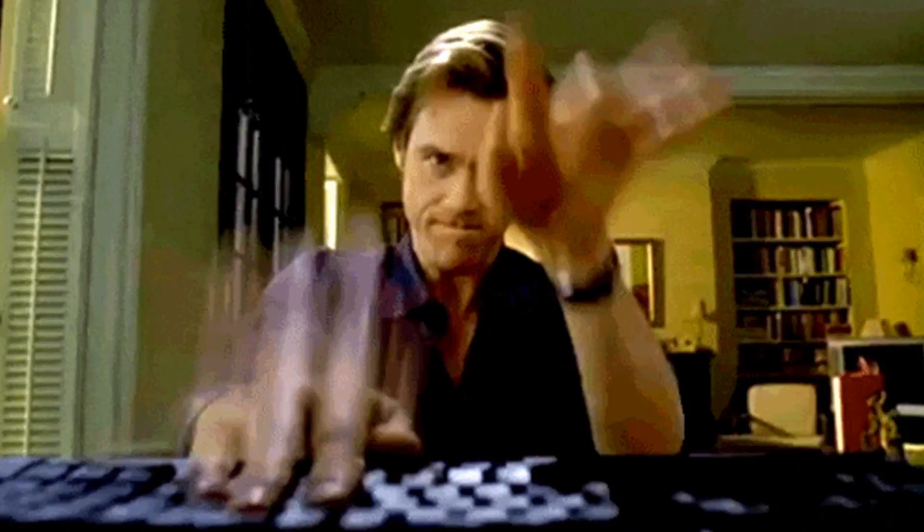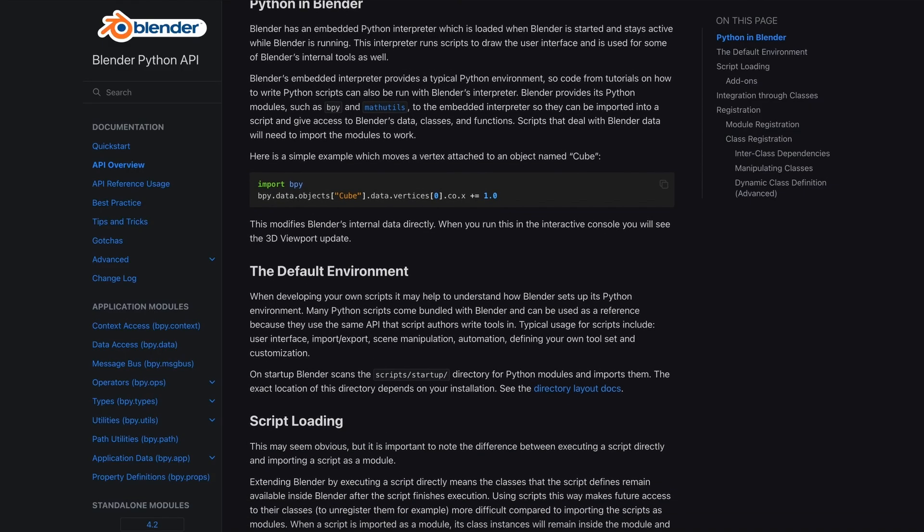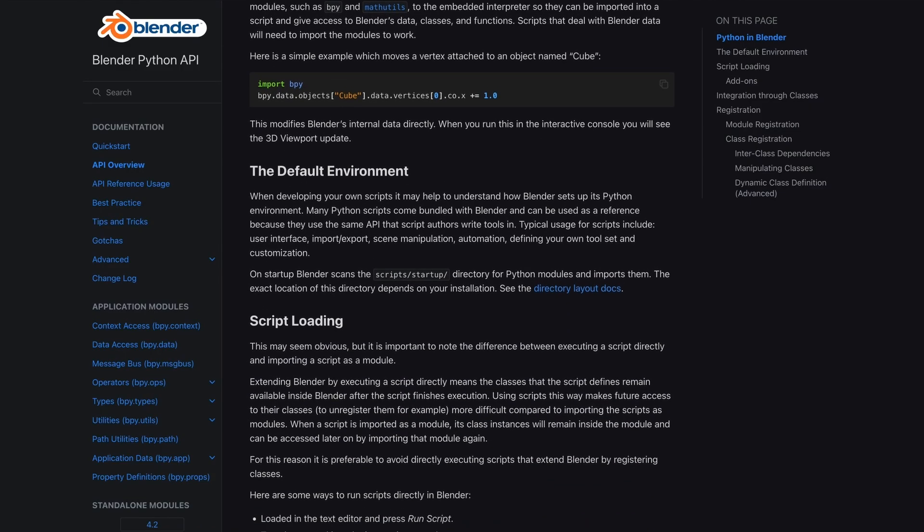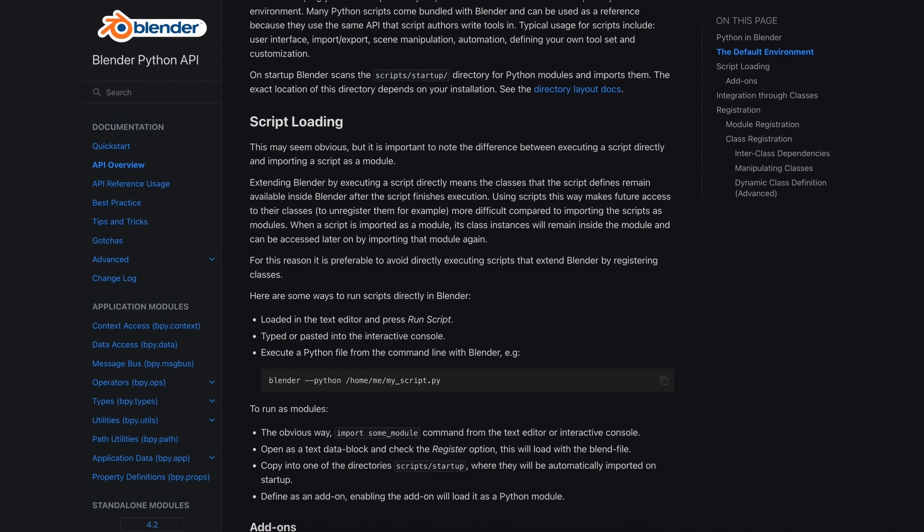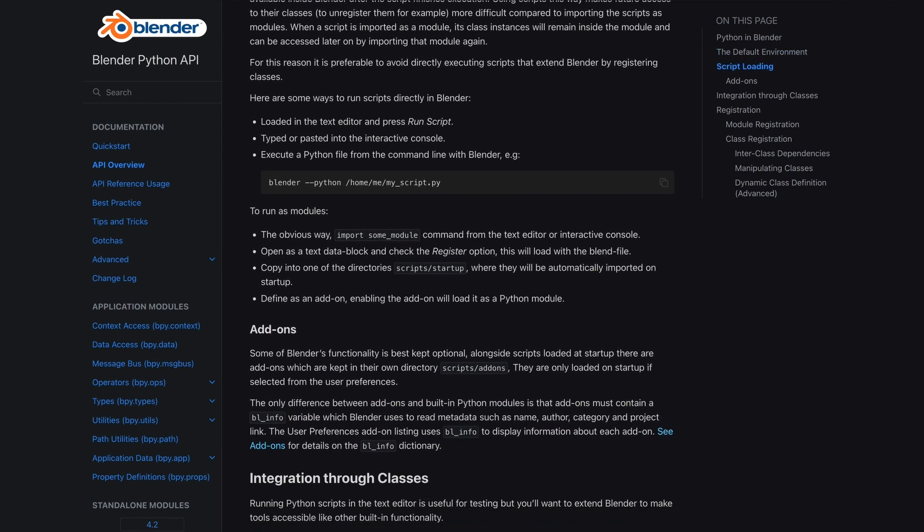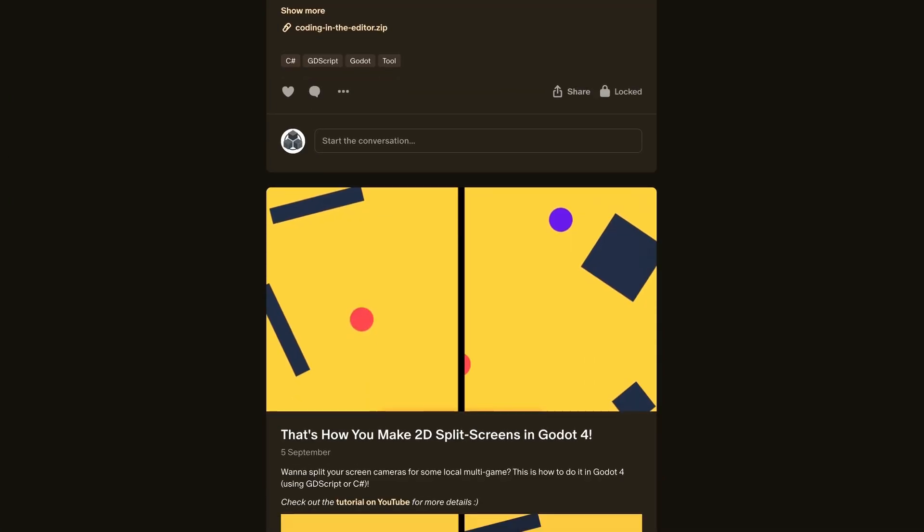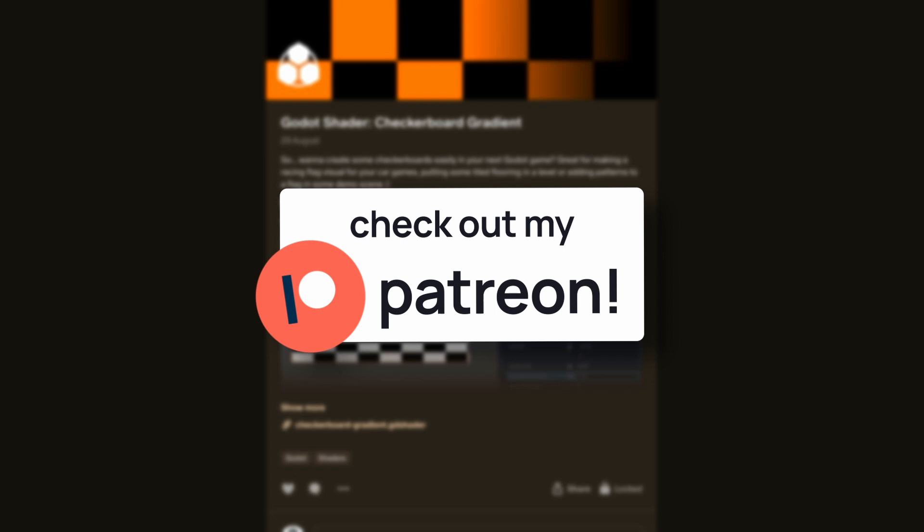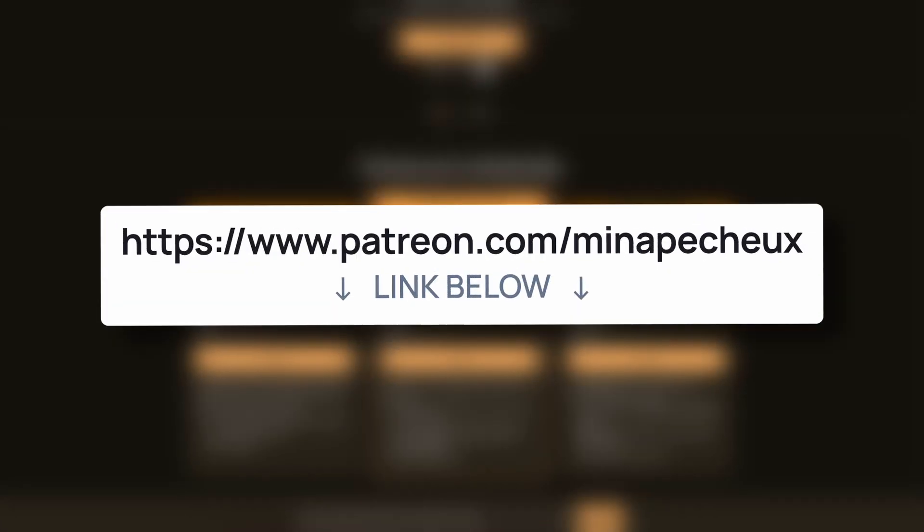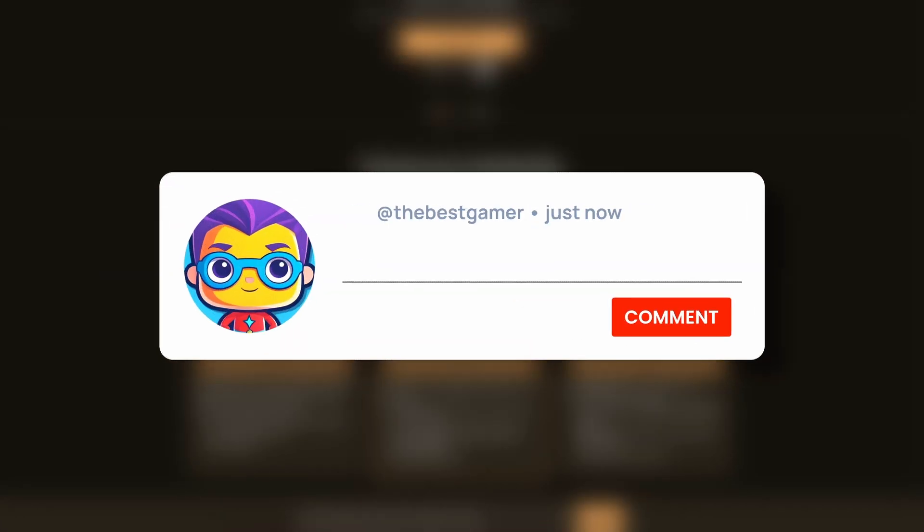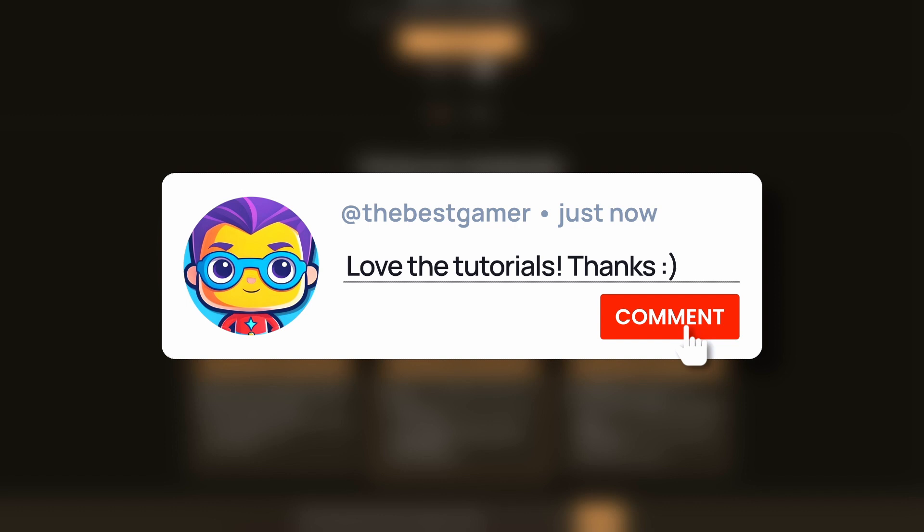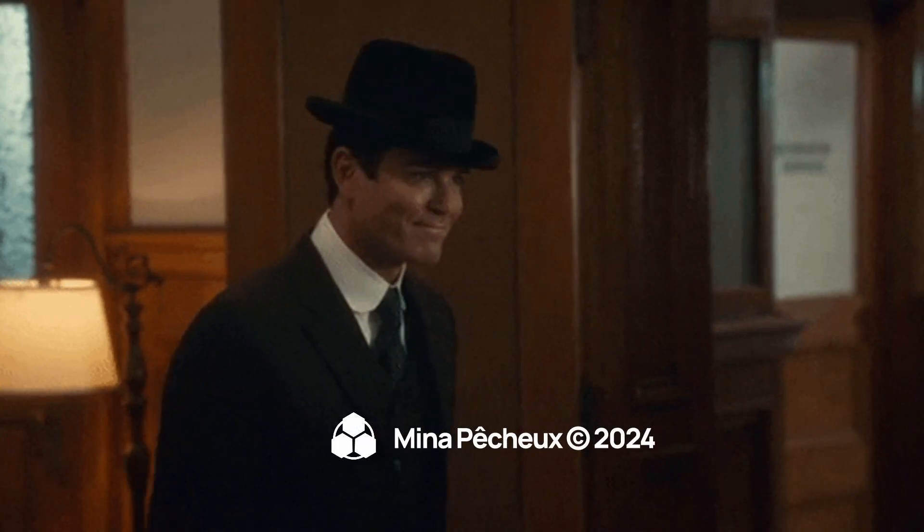But in any case, that's it! You're now a Blender Python programmer and you're ready to dive into the API to learn more about all the amazing features of this scripting-based workflow. As always, don't forget to like the video if it was helpful, hit the subscribe button for even more content, and leave a comment with any questions or ideas for Blender scripting tricks that you'd like to learn. And on that note, thanks a lot for watching and take care!